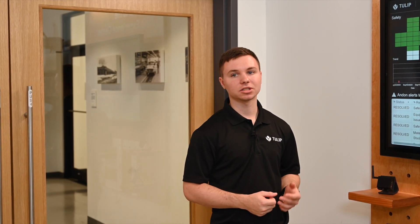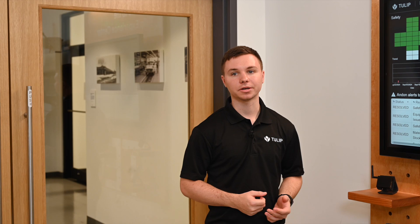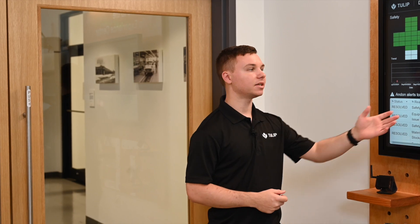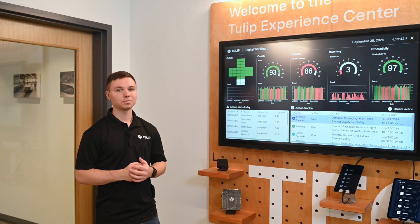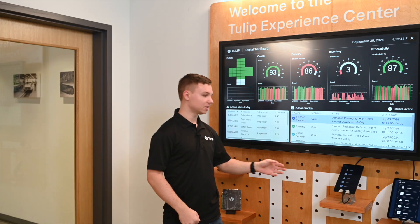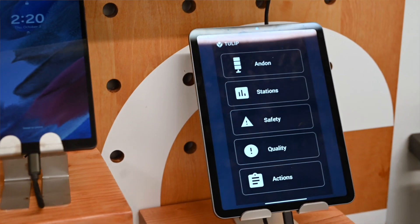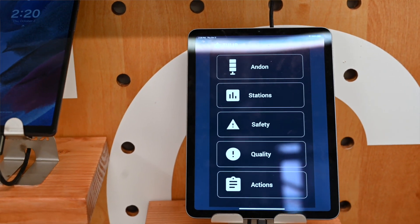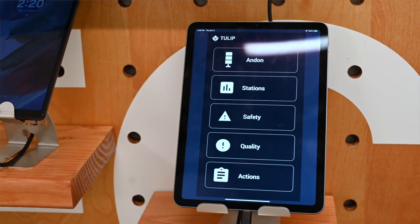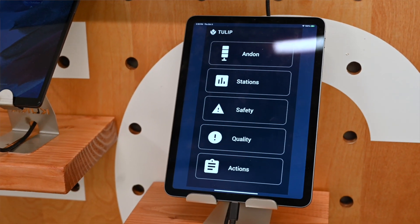We can select one of our metrics and drill down into the data, seeing any and on alerts, past or current, as well as any open actions. Supervisors can use a mobile device to interact with the dashboard, update actions, and drill down into the data they need to make decisions.